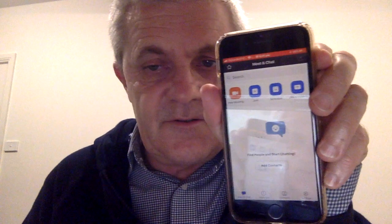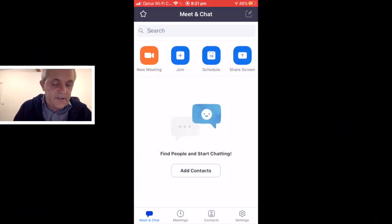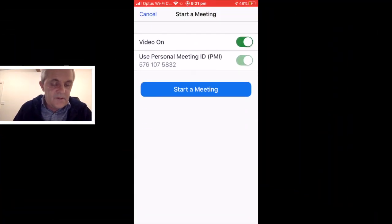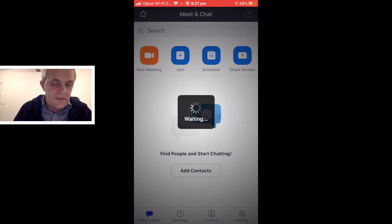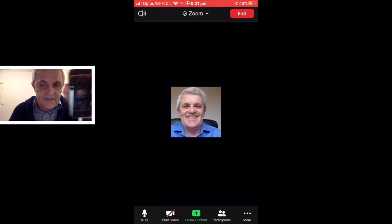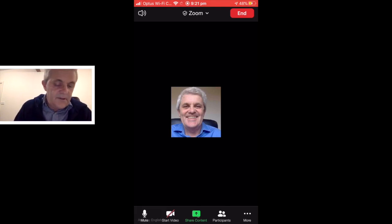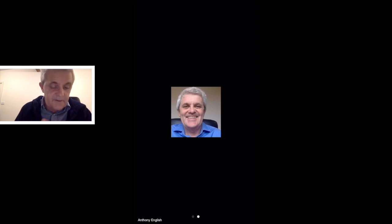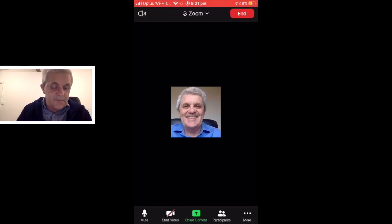I'm going to show you how to start video on Zoom on the mobile. So I'm going to connect to Zoom here and start a new meeting. Here I am joining the meeting, and as you can see, my photo appears but not my live video on the meeting.